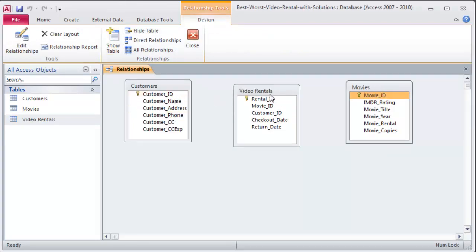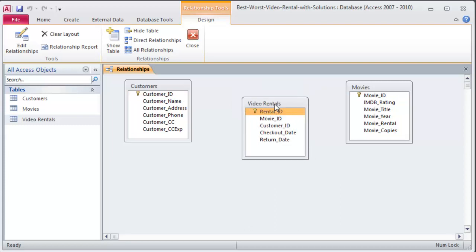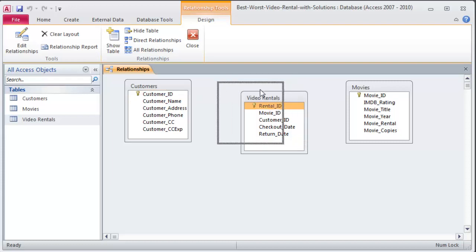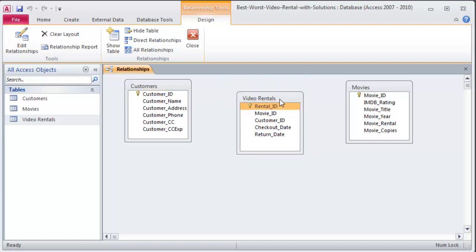I'm going to do of course video rentals is the junction table. A customer can rent many movies. A movie can be rented by many customers. That's a many-to-many relationship between customers and movies. So I'm using this associative entity table to combine them into two one-to-many relationships.